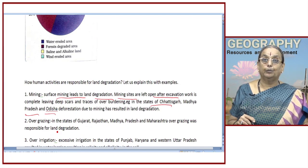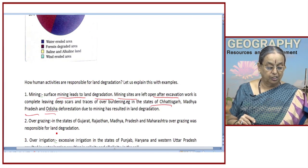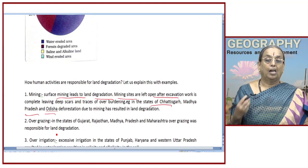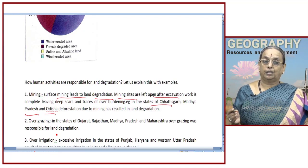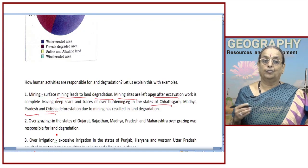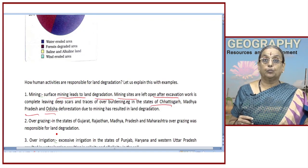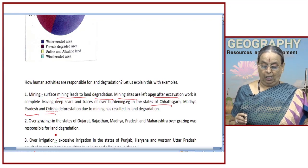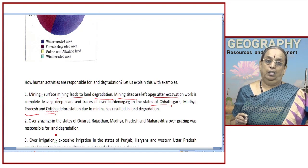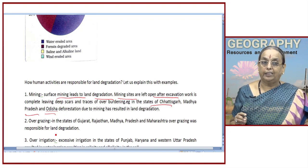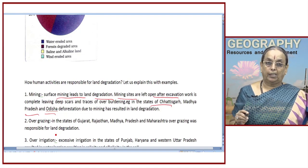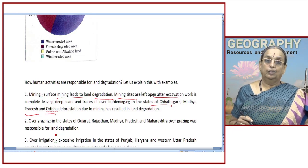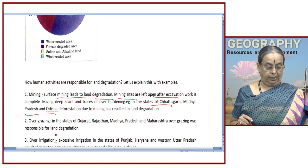Another important human activity which has contributed to land degradation is overgrazing. Grasslands are very limited in India and we are overgrazing these lands, which leaves the land open to the natural process of erosion. This problem is particularly serious in the states of Gujarat, Rajasthan, Madhya Pradesh, and Maharashtra. Animals are left in the grasslands for long hours, which has led to overgrazing and land degradation in a big way.